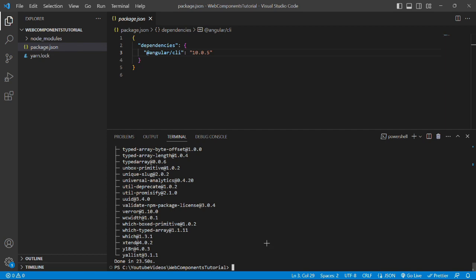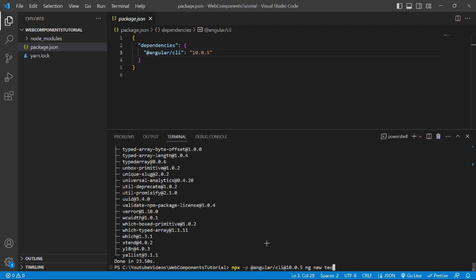To create the project, I'll run the command: npx -p @angular/cli@10.0.5 ng new tasklist. We need to mention the Angular CLI version to create the project, then we'll write the default command to create the Angular project, that is ng new, and the project name, which is tasklist in our case.